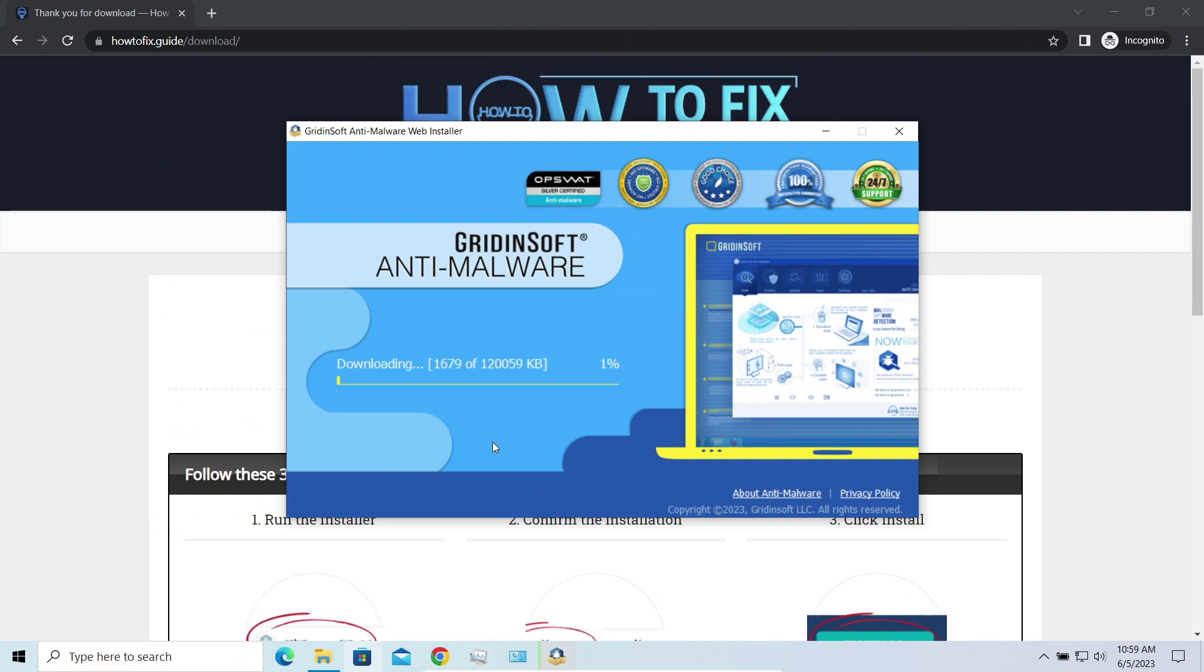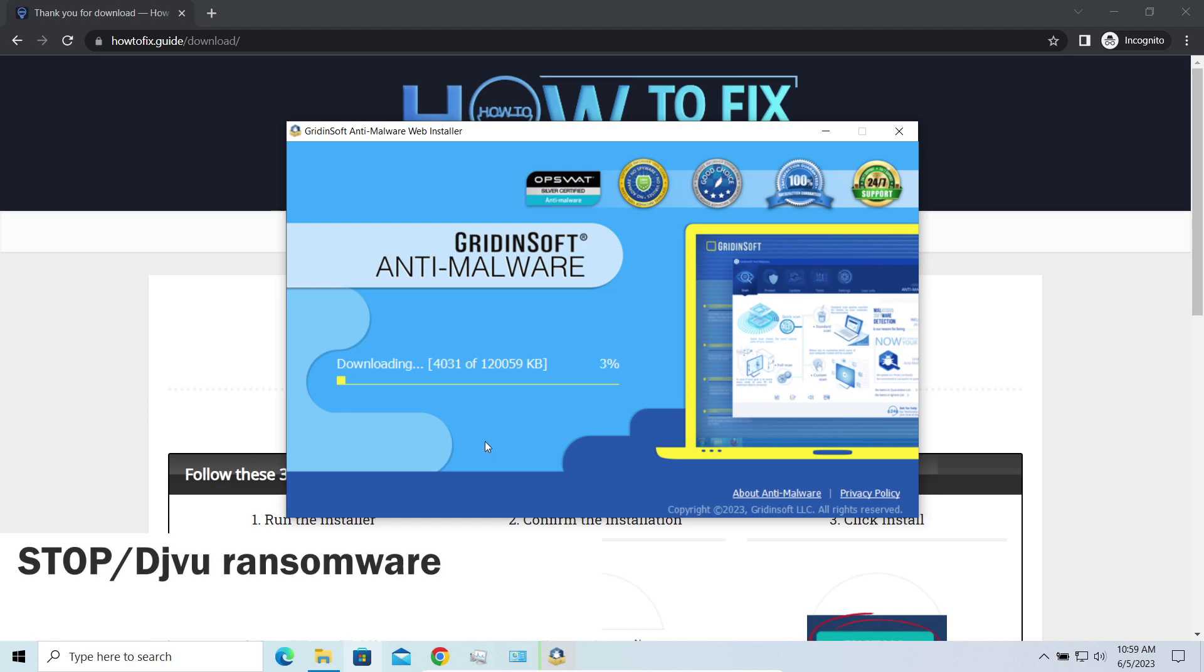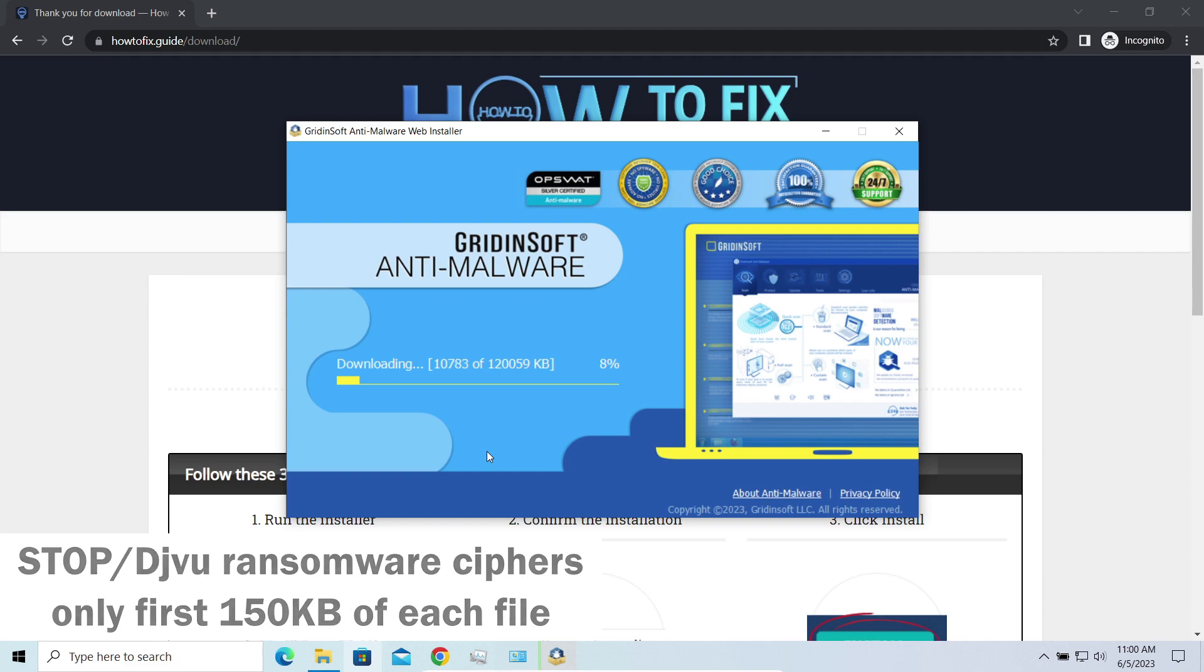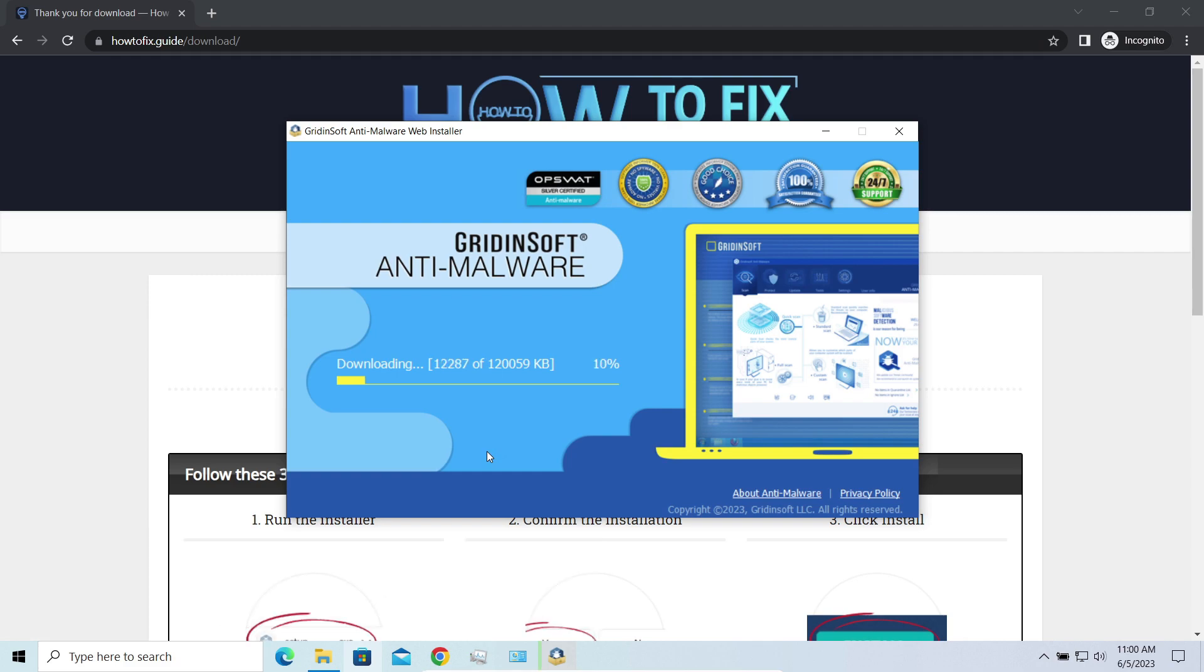And meanwhile, I will tell you a couple of things regarding data recovery. First of all, any stop ransomware sample ciphers only 150 kilobytes of data at the beginning. For documents and photos of typical sizes, it is critical. They are getting entirely encrypted.